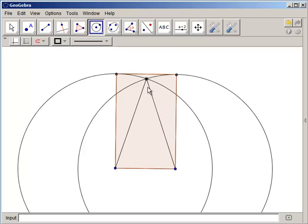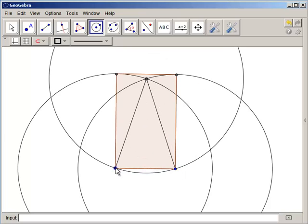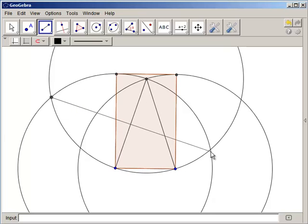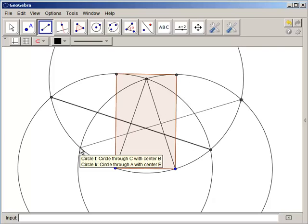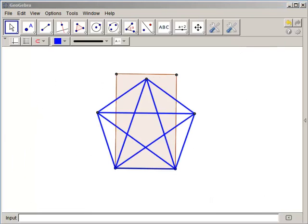Constructions of pentagons and five-pointed stars followed easily. I even used these insights to devise an origami construction of a regular pentagon.